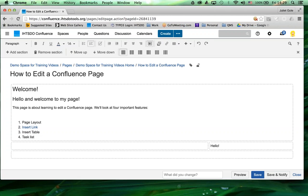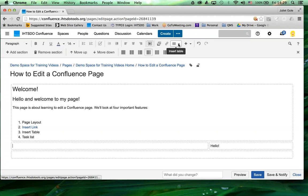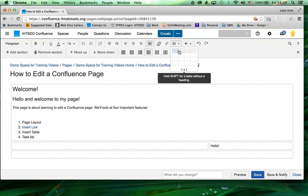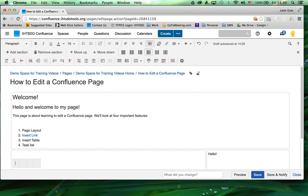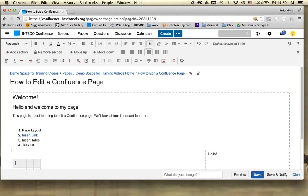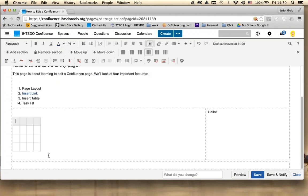The next thing I want to mention is the insert table function. This is the insert table function here. You can add a nice table. You can decide on the number of columns and rows you want. And now I've just added a table. Confluence will auto adjust as you go along.